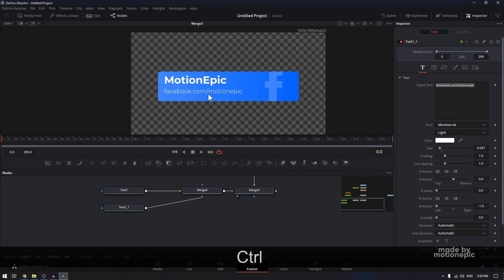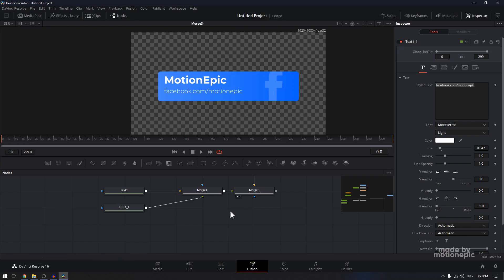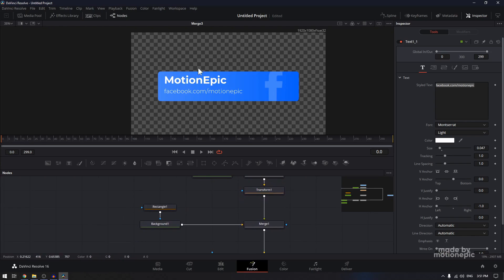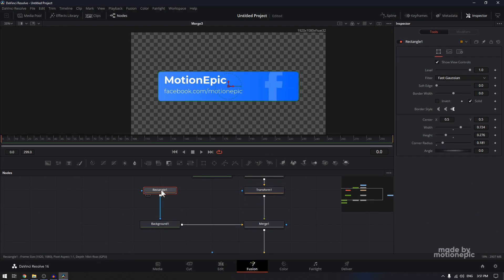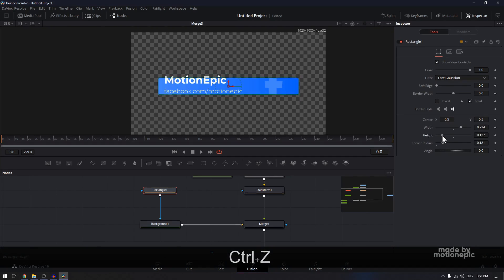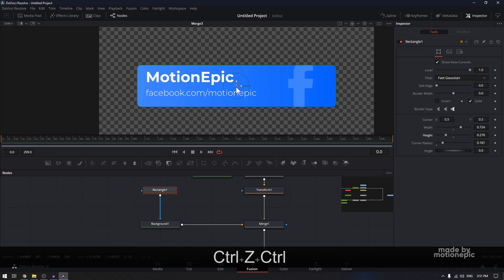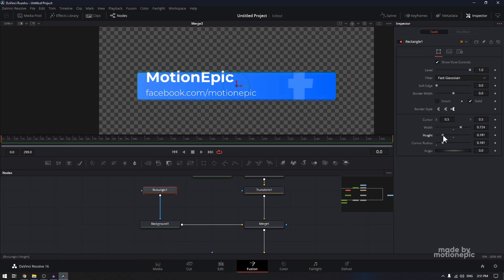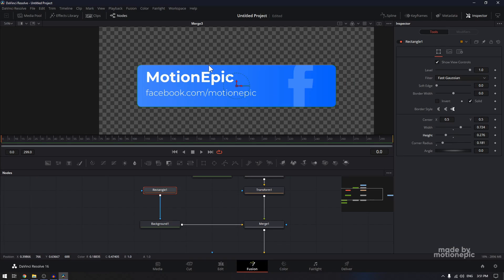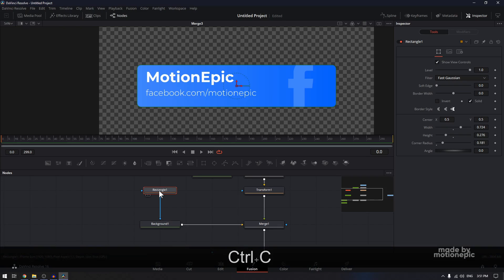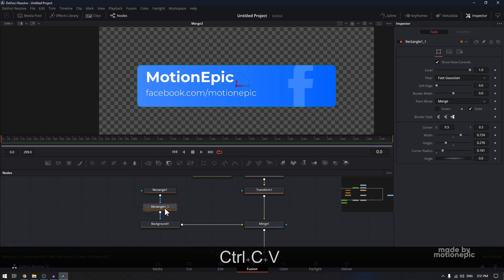Now all we have to do is animate our text, shape, and logo. First we'll animate the background shape. We have the rectangle. You can animate its width or height property, but as you can see it changes from the center position. I want it to animate from top to bottom. The way we do that is by selecting rectangle one, Ctrl+C and Ctrl+V to copy and paste. On the second rectangle, set its paint mode to multiply.